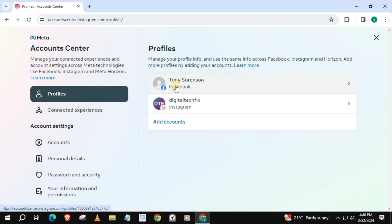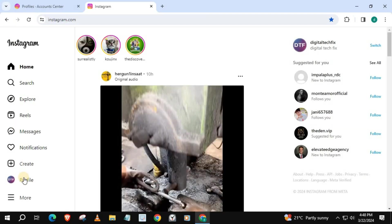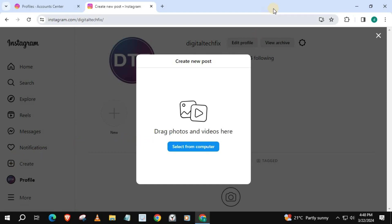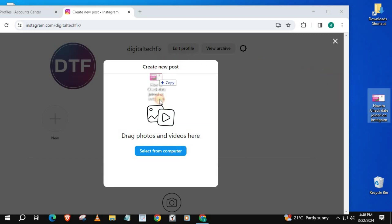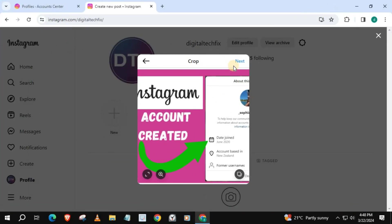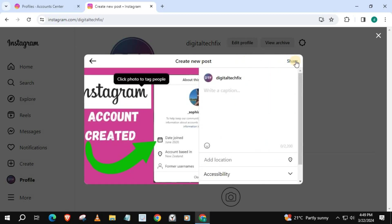Now I will show you how to post on Instagram and Facebook at the same time. Go back to your Instagram account and make a post. I will use one of my YouTube thumbnails for this example. Simply drag and drop your image into this window area. Press Next, and Next again, then Share.